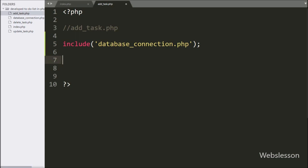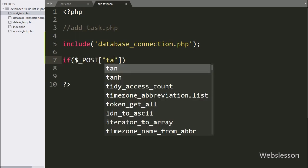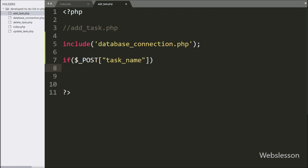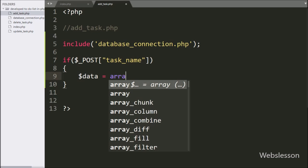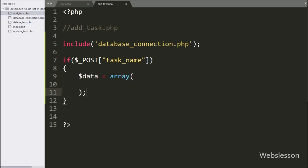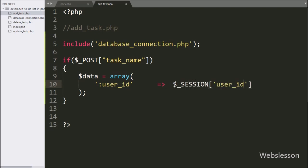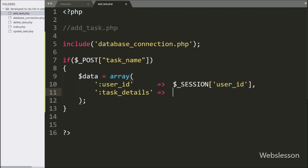Now we write an if statement, and under the condition we write $_POST['task_name']. If this condition is true, it will execute the if block of code. Under this block, we write a $data variable equal to an array. In the first key we write user_id with the value $_SESSION['user_id']. In the second key we write task_details with the value $_POST['task_name'].